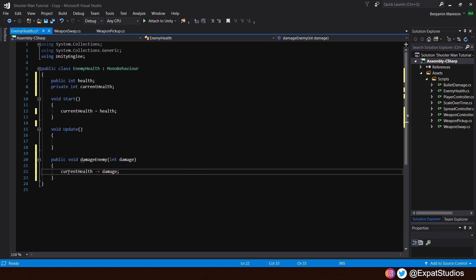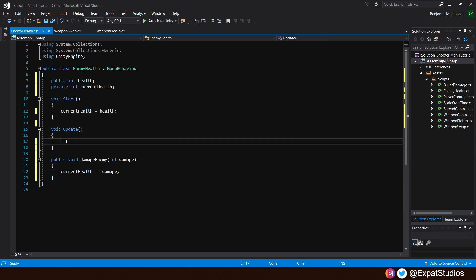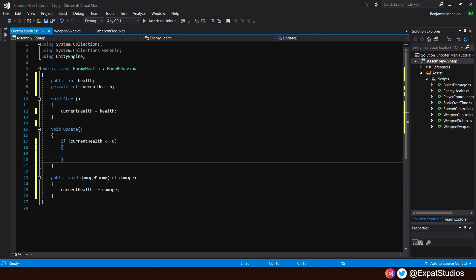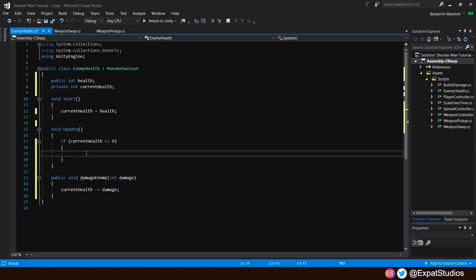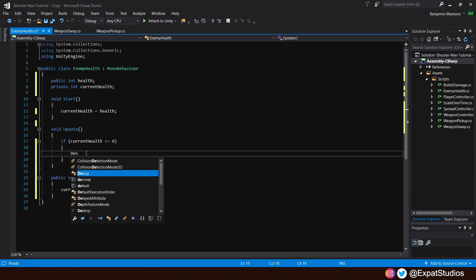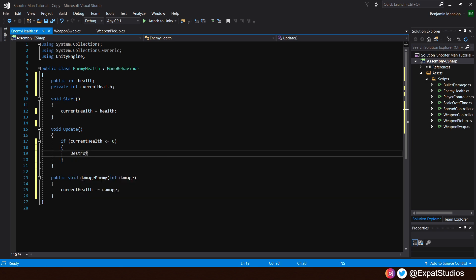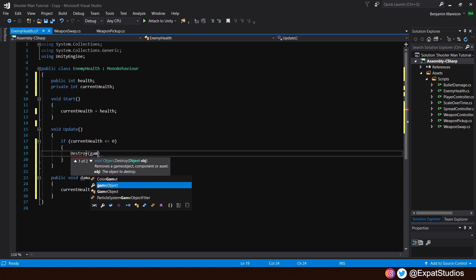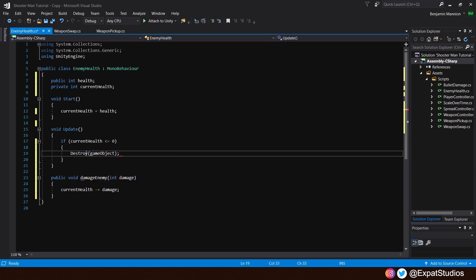So when our current health value reaches zero, we of course want to destroy or kill our enemy. We will do that in the update function using an if statement. If current health is less than or equal to zero, then inside, we can simply destroy this game object. Hit save.